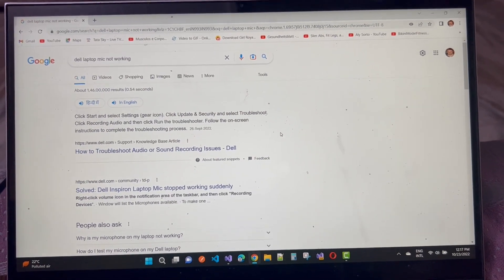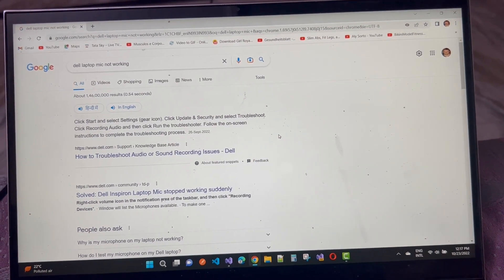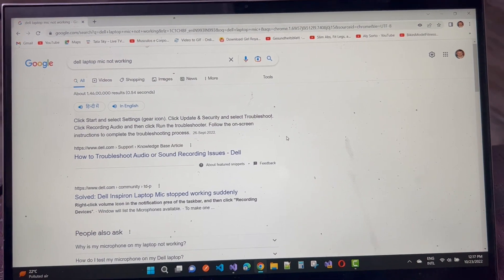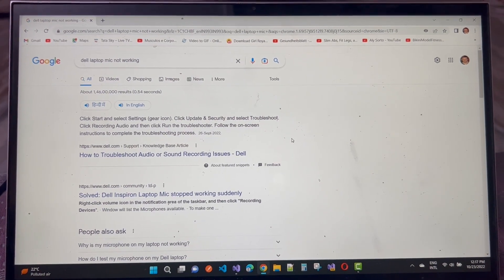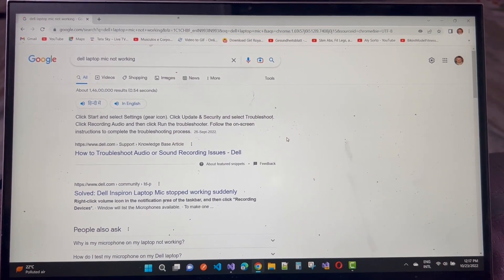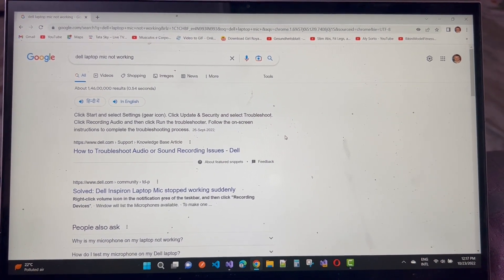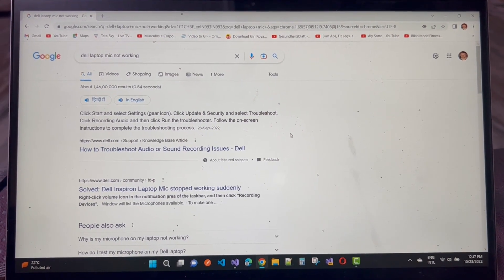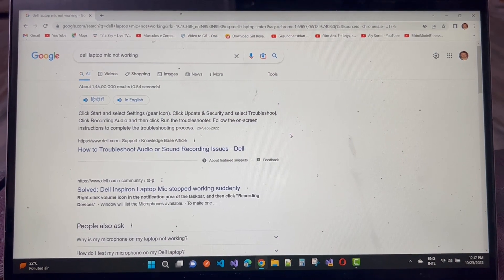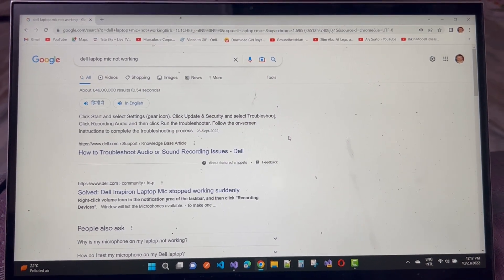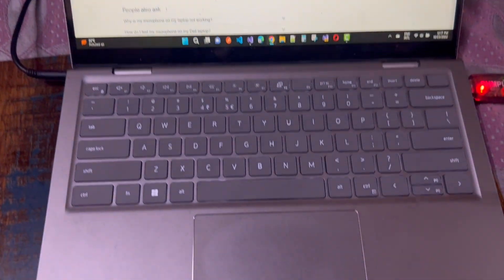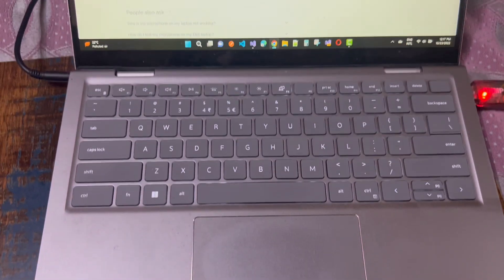Hey everyone, welcome to my channel Computer Programming. Today I am going to show you how to troubleshoot audio and sound recording issues related to Dell laptops.